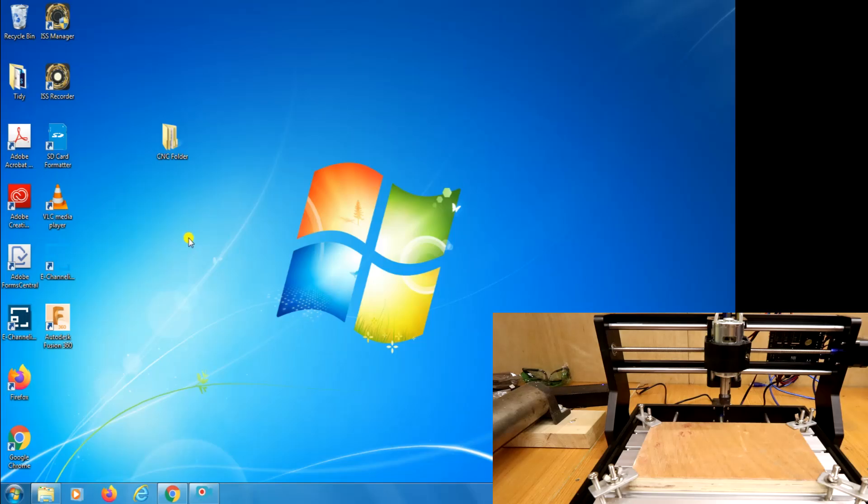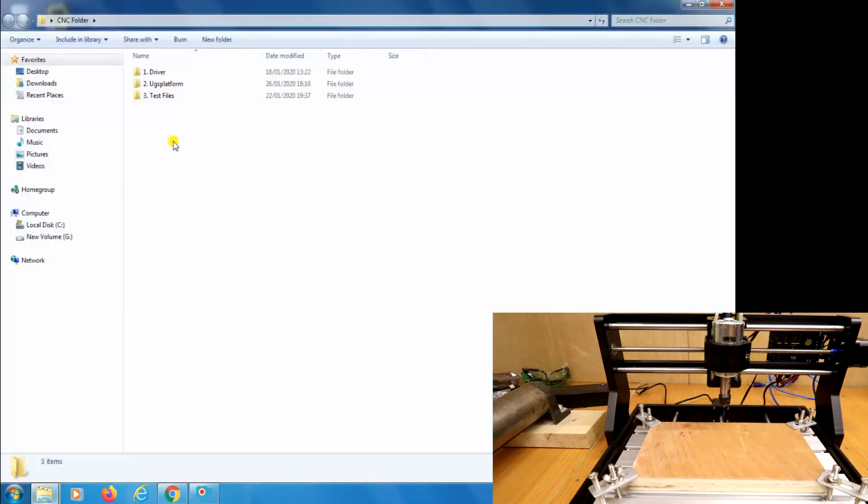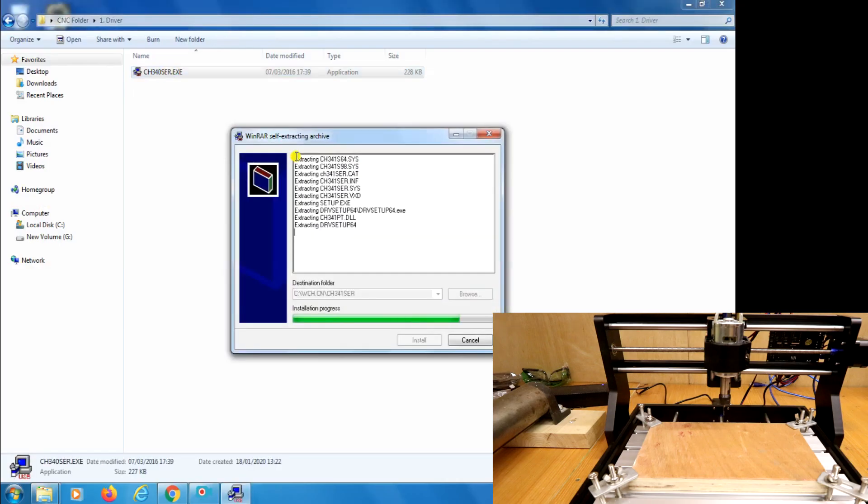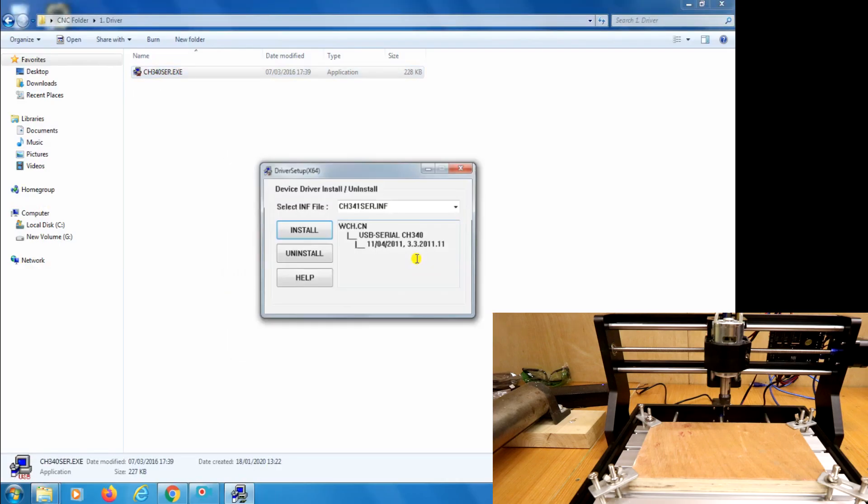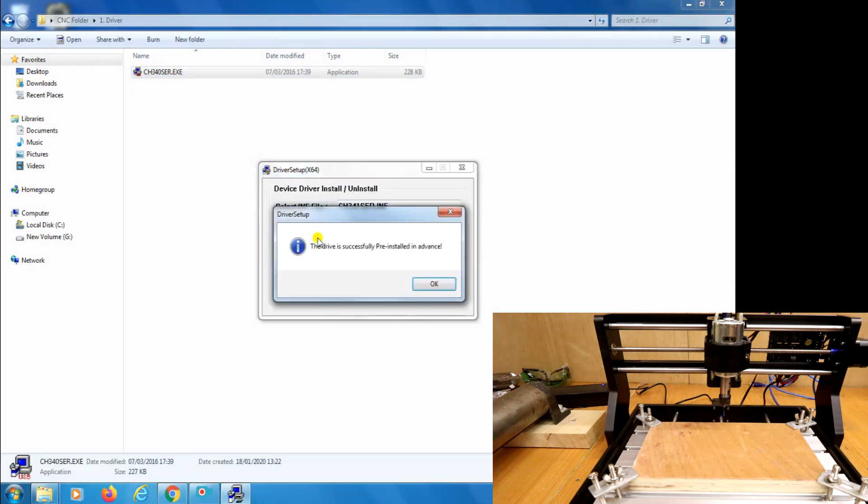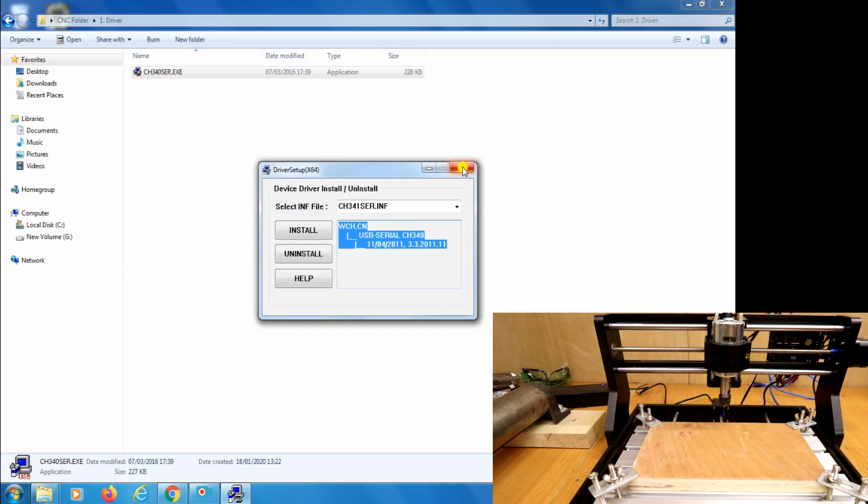So with the machine ready we can now take a look at your laptop or your PC. For ease, I've saved all of my files in a folder on the desktop. I'll also put a link to this in the description below. The first thing we need to do is install the driver. The driver allows your PC or laptop to talk to the machine. We'll open this up, let the driver run, install itself and then when it's done we'll close the windows down.